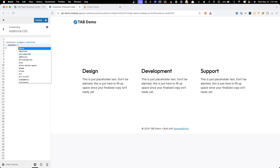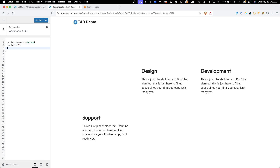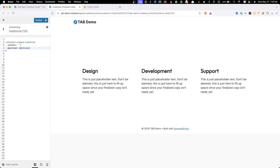Anytime we use a pseudo element we need to give it content — in this case just blank quote marks. You can see this has shifted things around on screen. We want to position this pseudo element absolutely, which takes it out of the flow of the section and gets everything back aligned. We can't see anything yet, but I'm going to add a background color of red so you can see what's happening — it can be hard to picture when you're figuring this out for the first time.